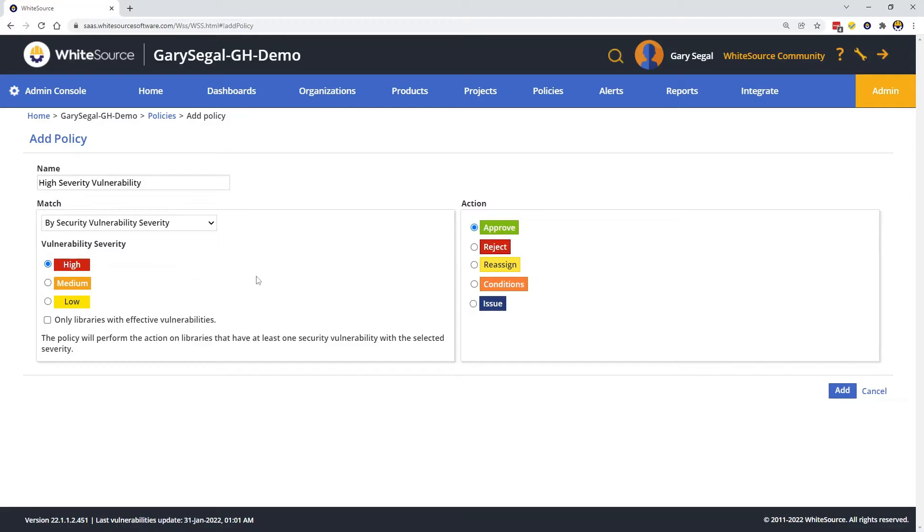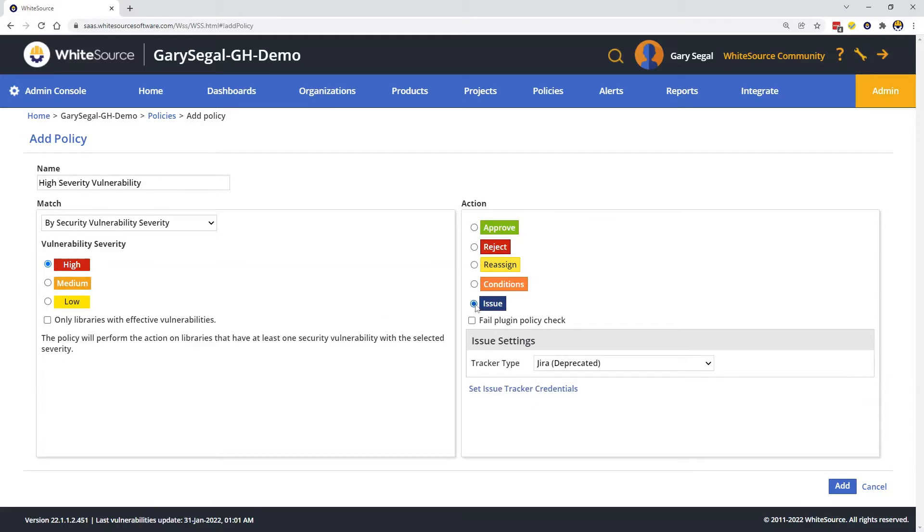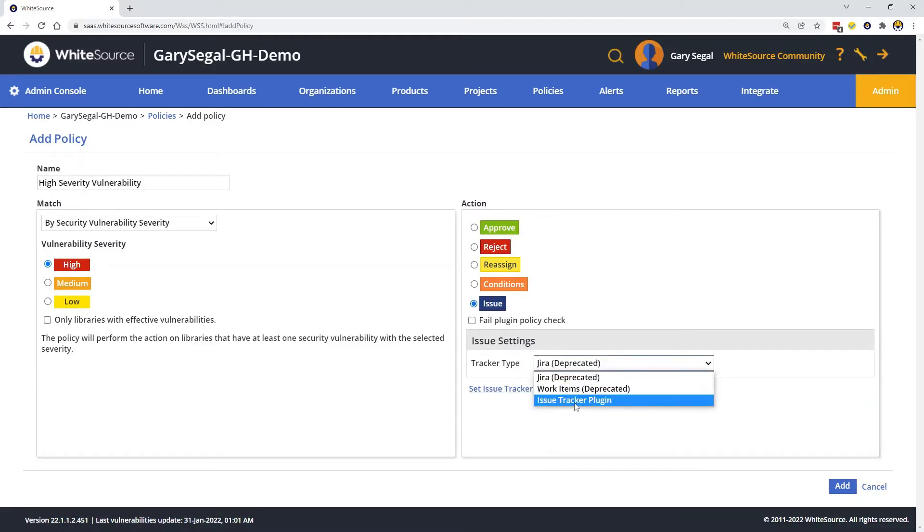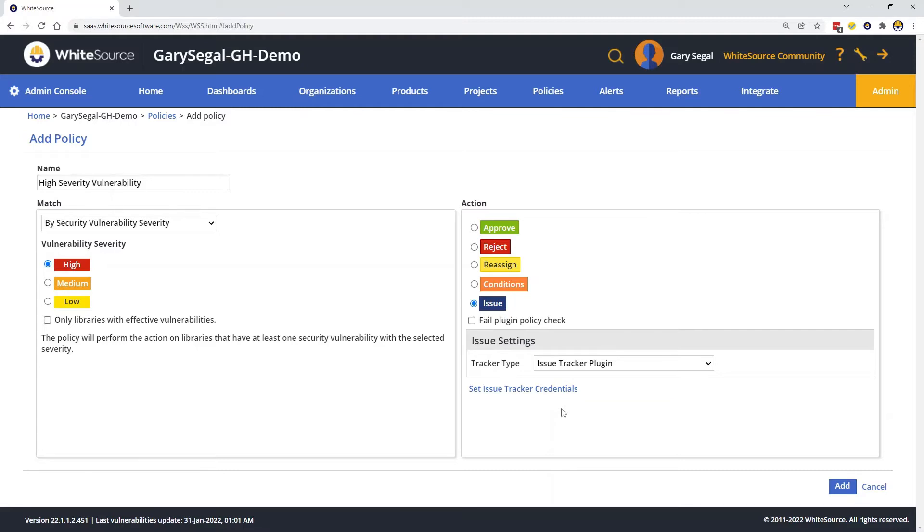On the Action pane, we'll select Issue, and then select Issue Tracker plugin. As a note, don't use the deprecated issue trackers. In addition, if we'd like unified agent scans to fail if this policy is triggered, check this box.